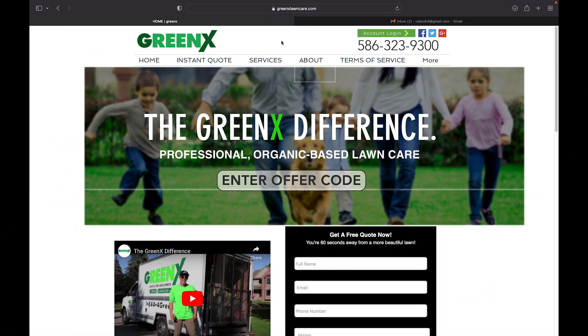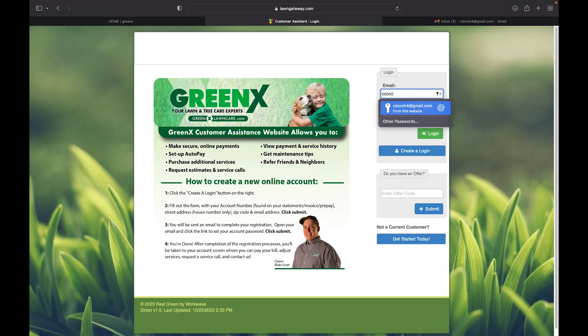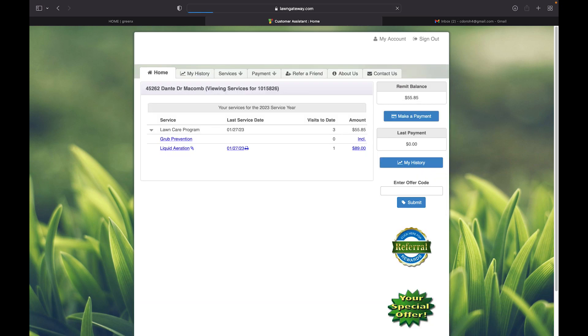First you're going to click the account login and login to your account. Once you're all logged in, you'll go to the payment tab and click make a payment.